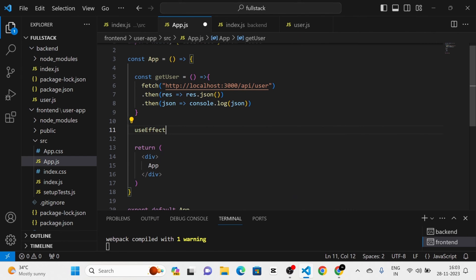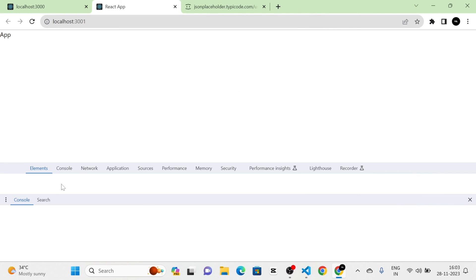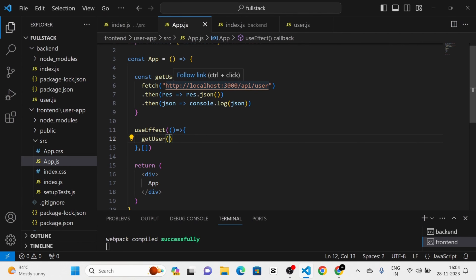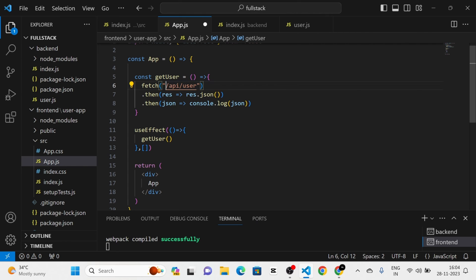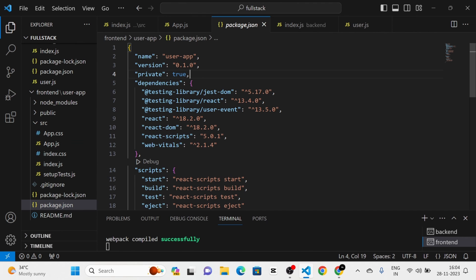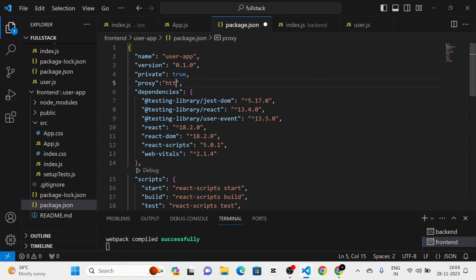Next I am going to call this function inside the useEffect hook, with an empty dependency array, calling getUser. Then I am going to check the console. Now you can see there is an error, so I am going to remove the full localhost:3000 portion from the fetch URL, leaving only '/api/user'. Then in the frontend's package.json I am going to add a proxy pointing to 'http://localhost:3000'.